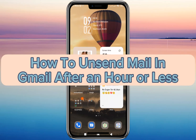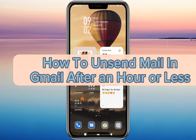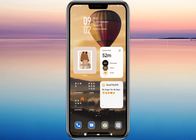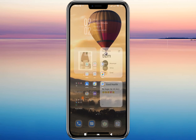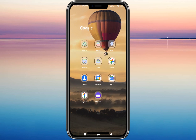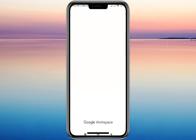Hi everyone, welcome and welcome back to our channel. For today's video tutorial, I'll be teaching you how to unsend an email in your Gmail account. To start, we'll go to my Gmail account.